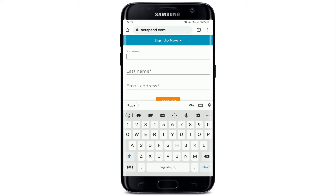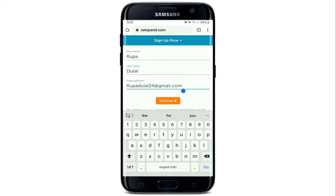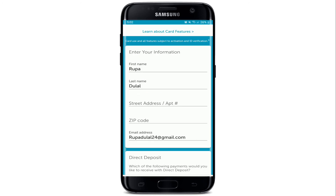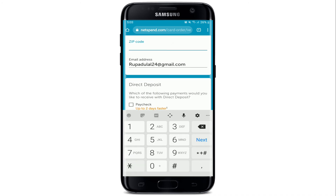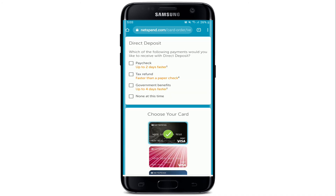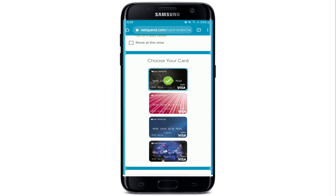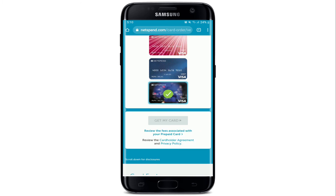Start by entering your first name in the text field, then type in your last name and your email address. After you do that, tap on Continue. Now go ahead and enter your street address or apartment number, then type in your zip code and choose your payment method from the options. After that, choose your card and tap on Get My Card. After you do that, you'll be able to register for a NetSpend account.